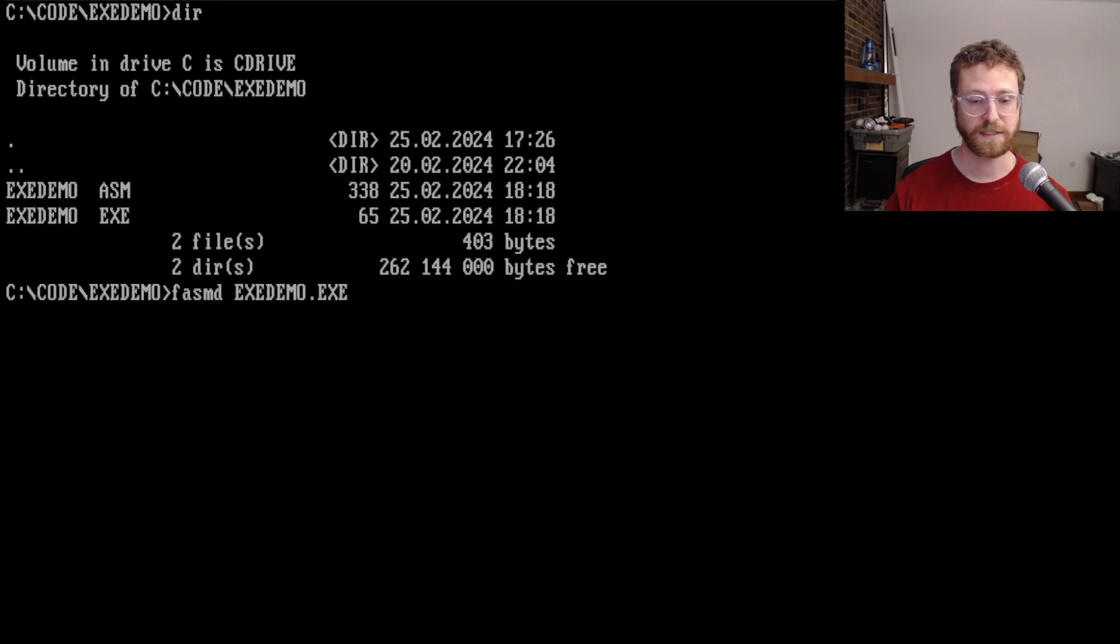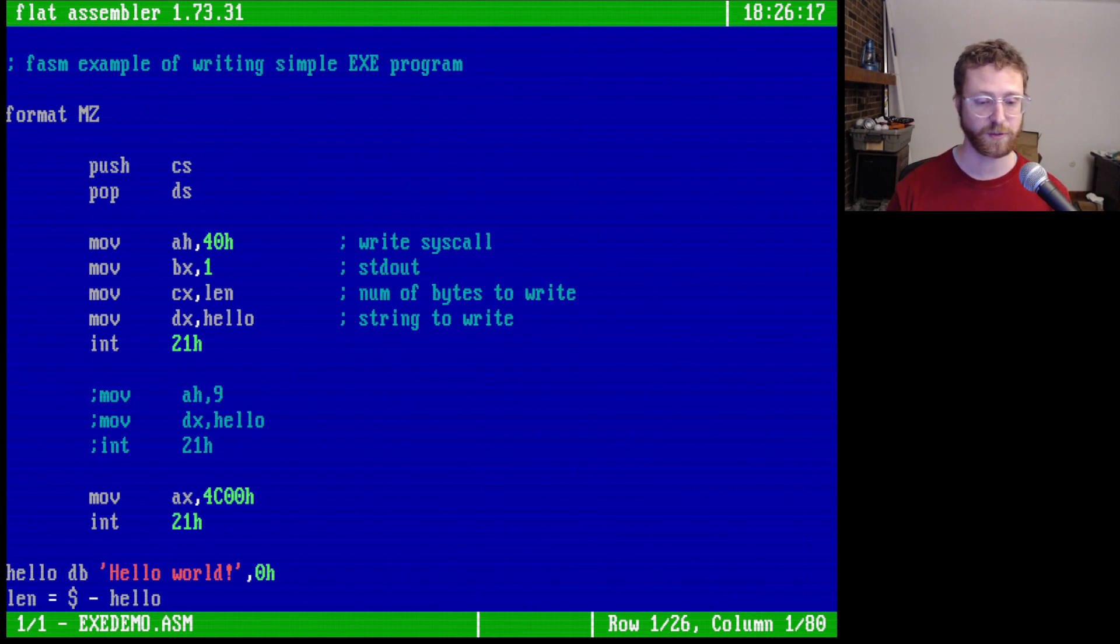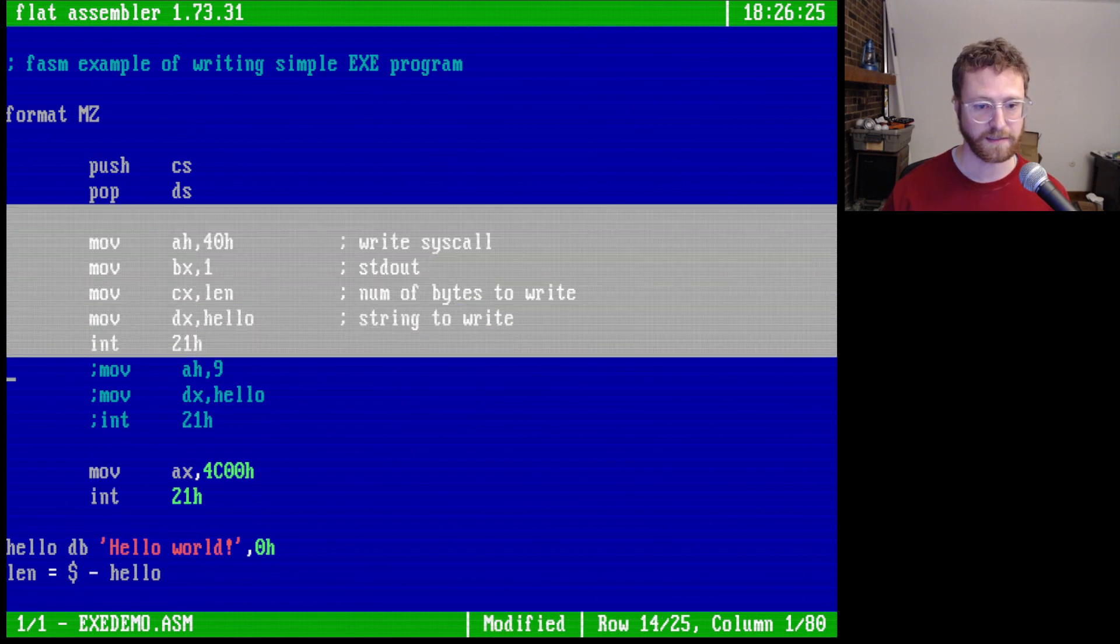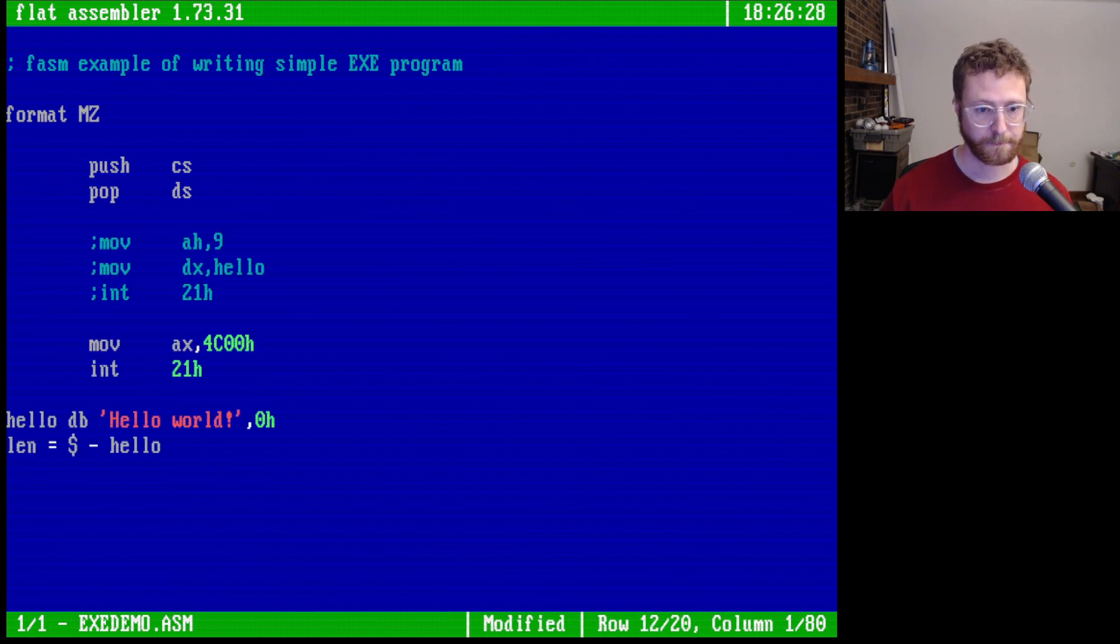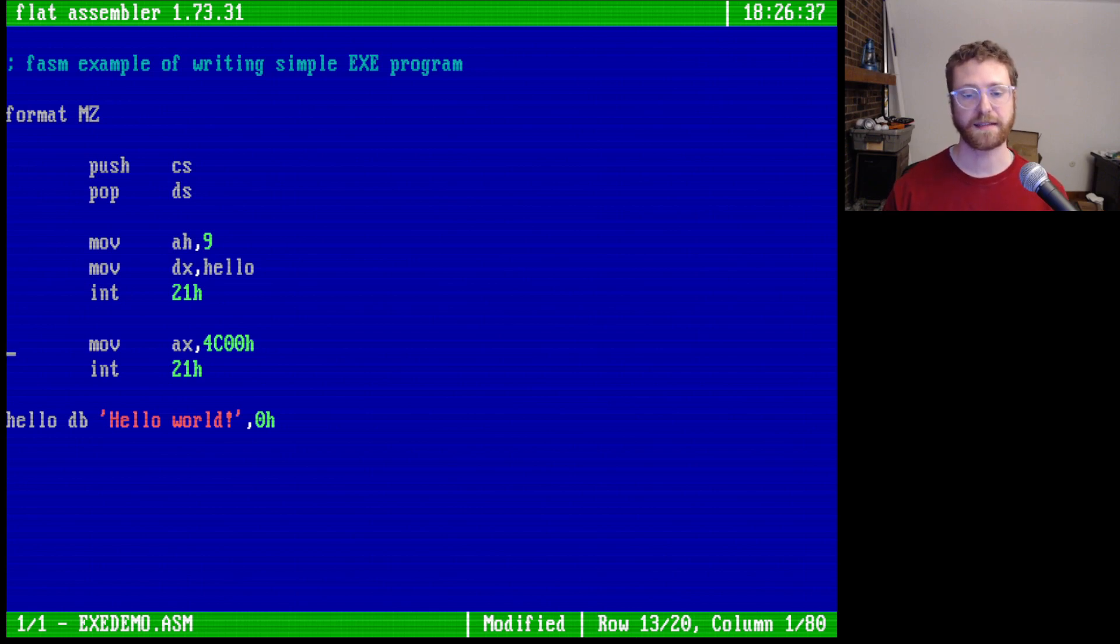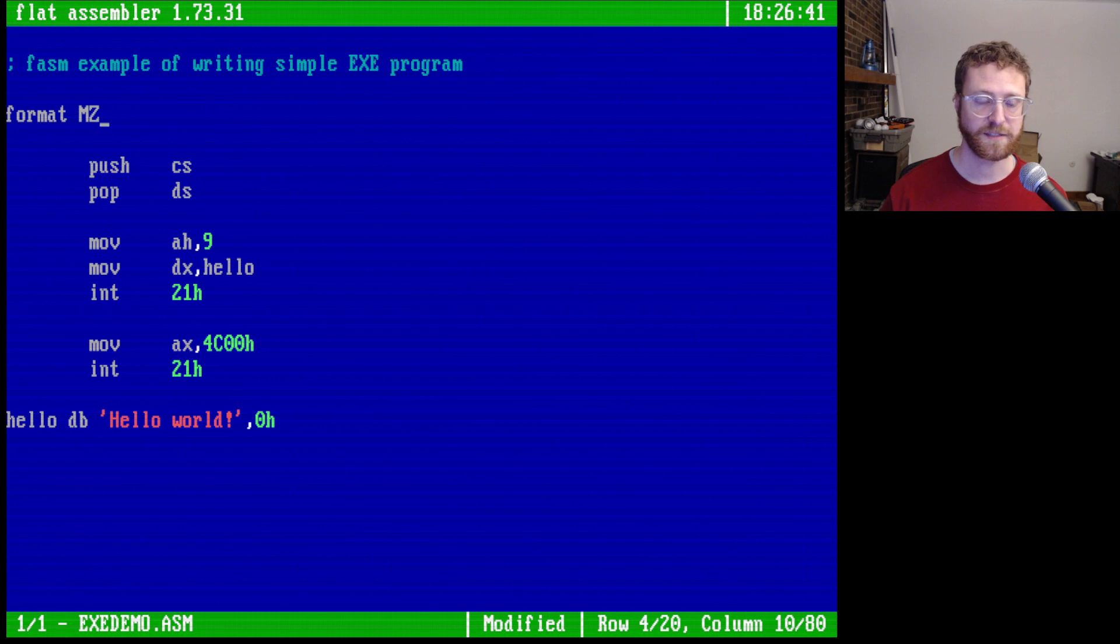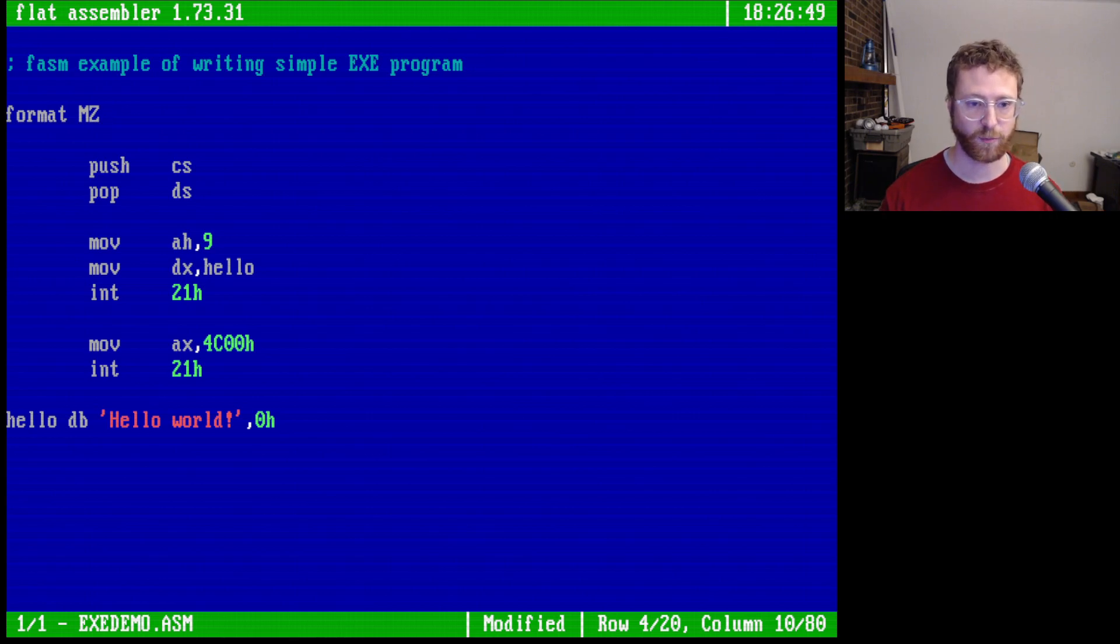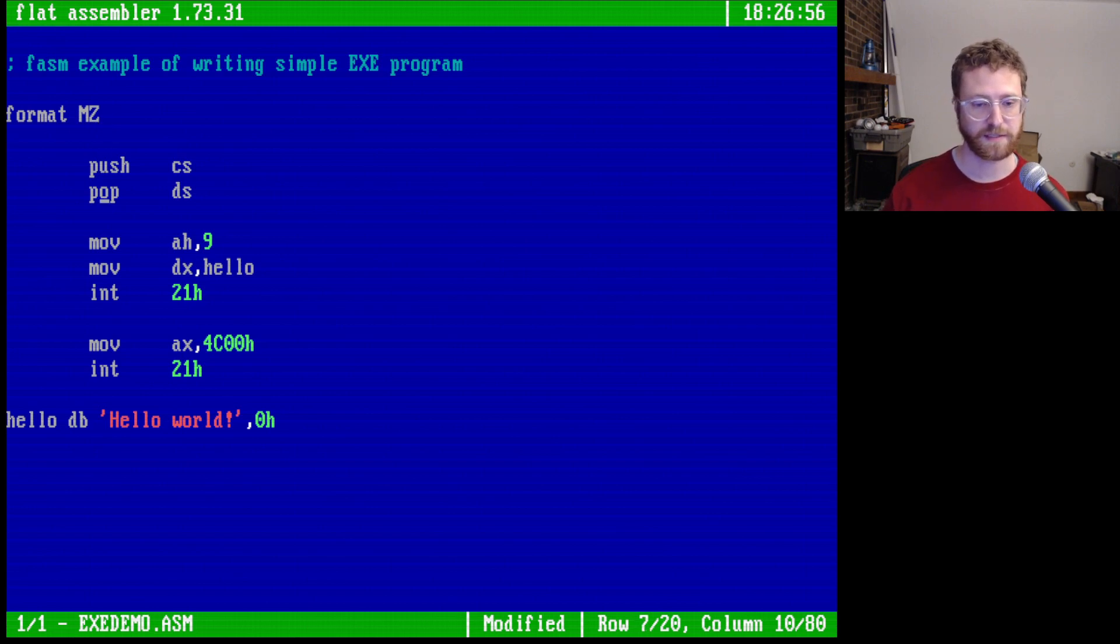So what we're going to do is open the exedemo.asm file. It actually has some other things that I had written from before so I'm just going to delete these for now. This file is almost exactly the same as the previous file except that this file has as its header format MZ. And so this instruction tells FASM that we want to create an MZ executable program.